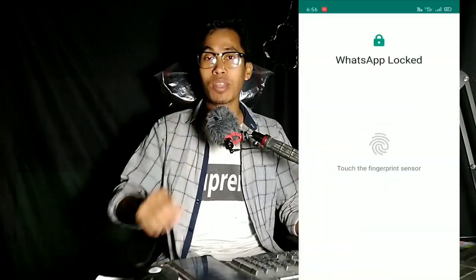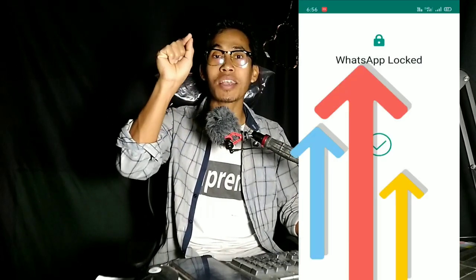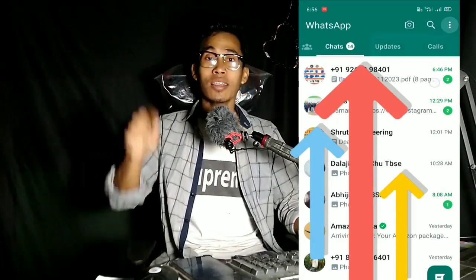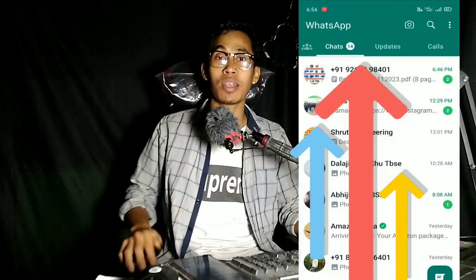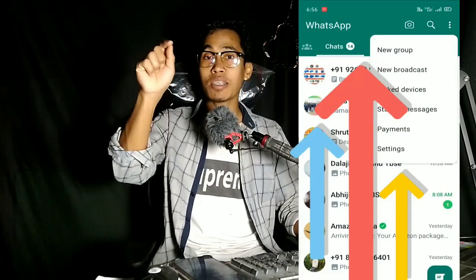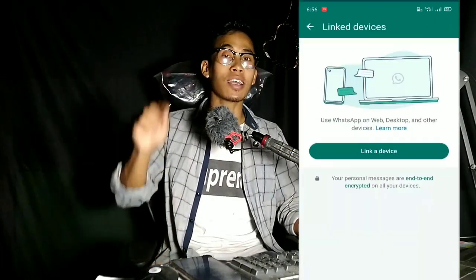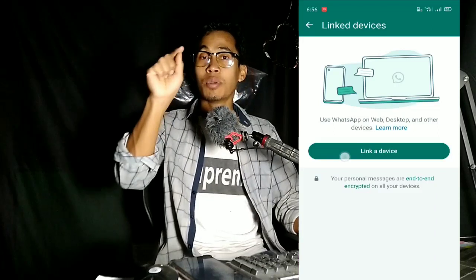First, we can find WhatsApp between three different options. In the first part, we can set a new link to the network. There is a link to the devices. Link devices can be used to see the linked devices. If you click on the link,